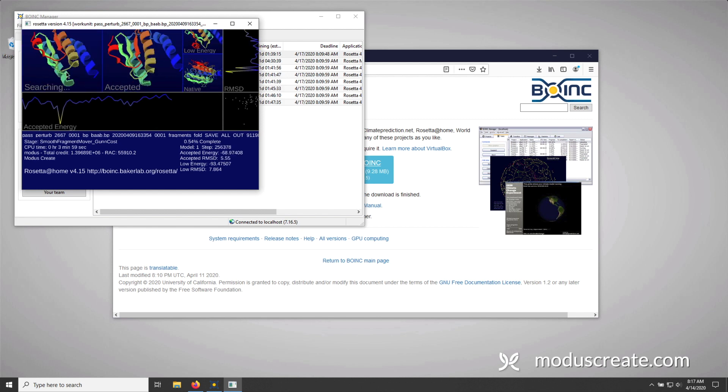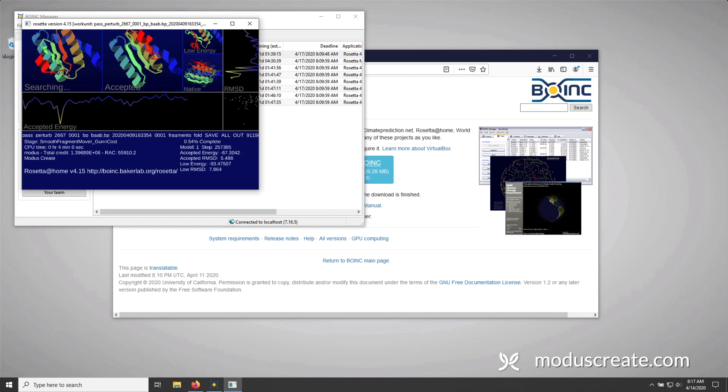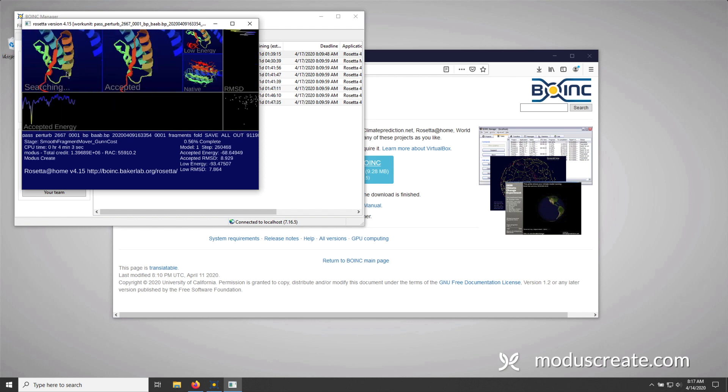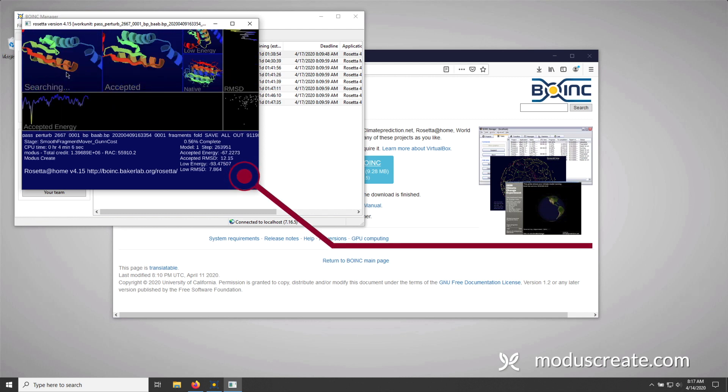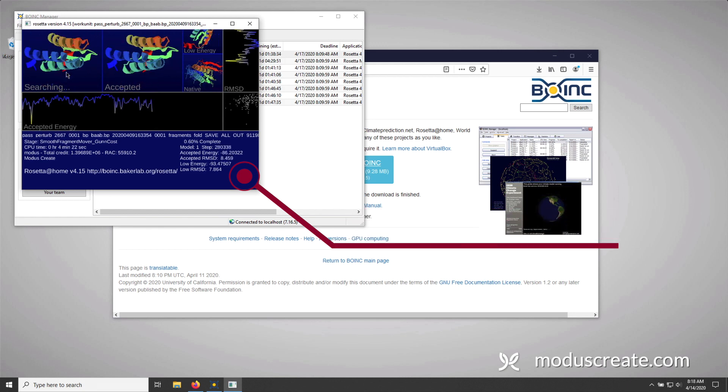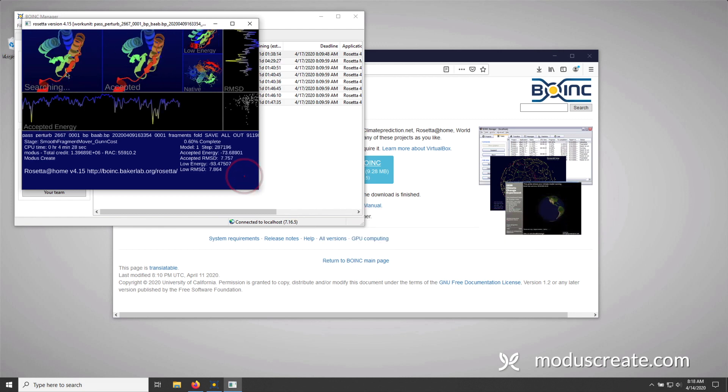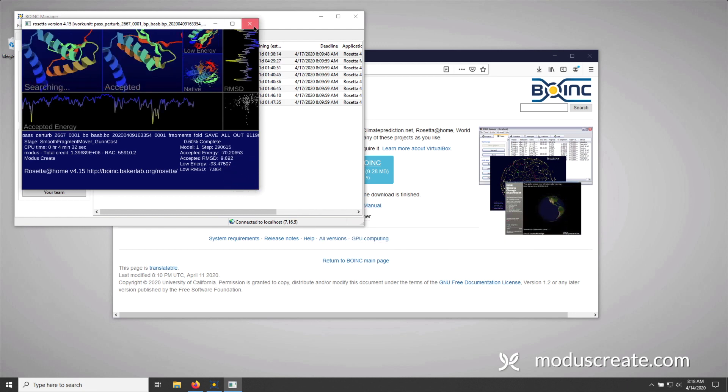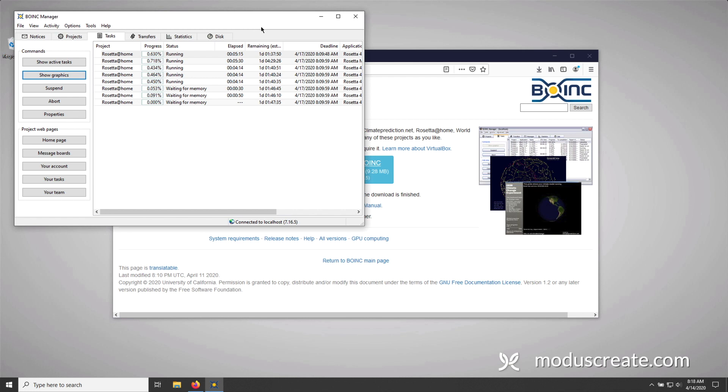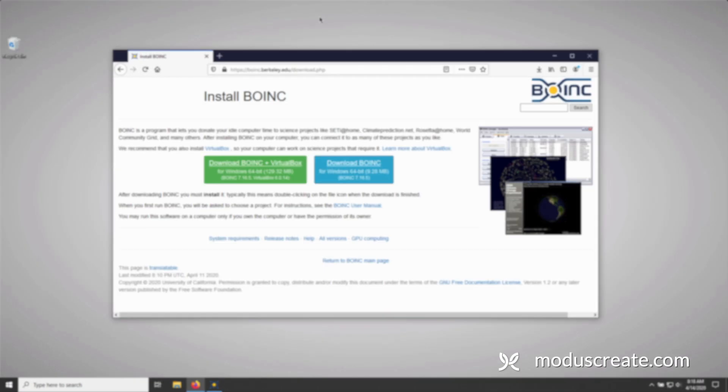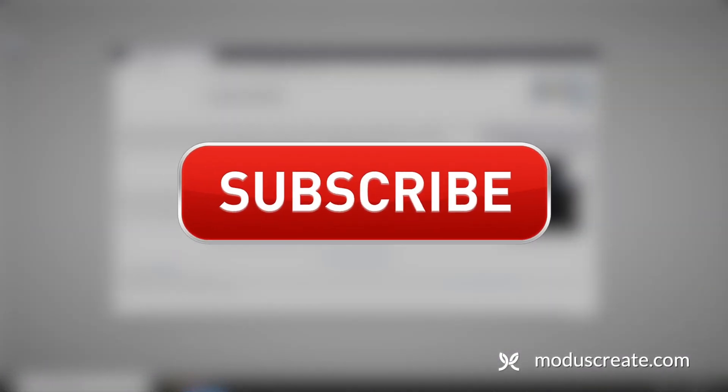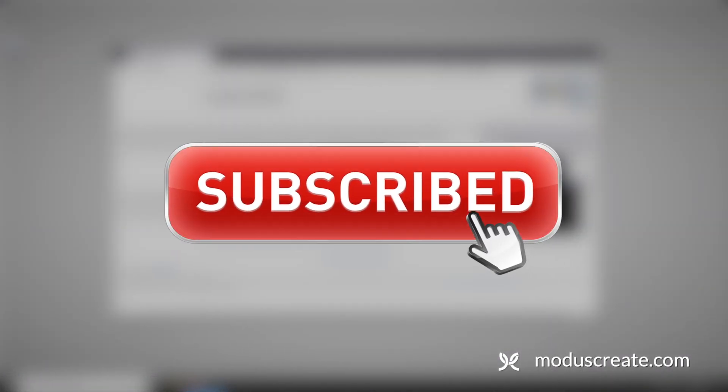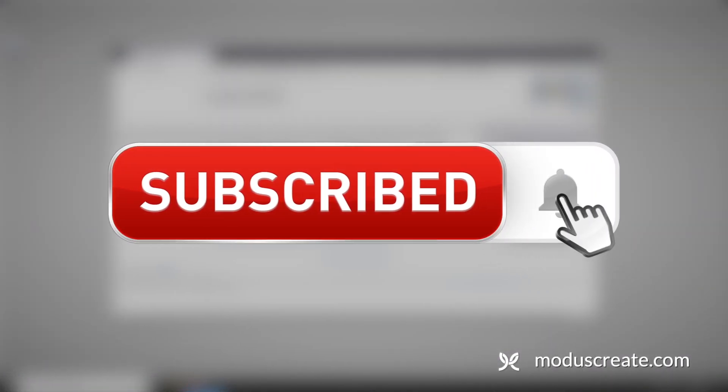And there you have it. I have Rosetta at Home installed, and it's working with scientists to help fight against COVID-19. We can minimize this window and get back to work. If you felt that this video is useful, I kindly ask that you subscribe to our channel, or share this video with your friends. Thank you and be well.